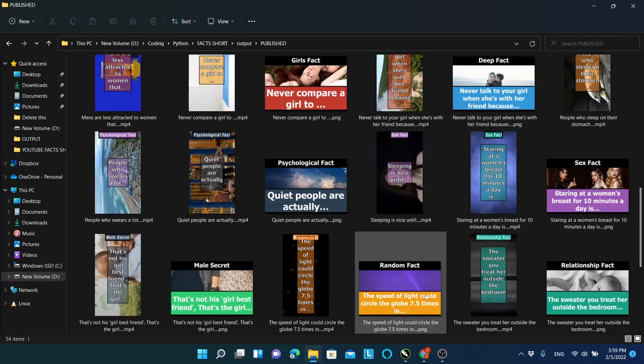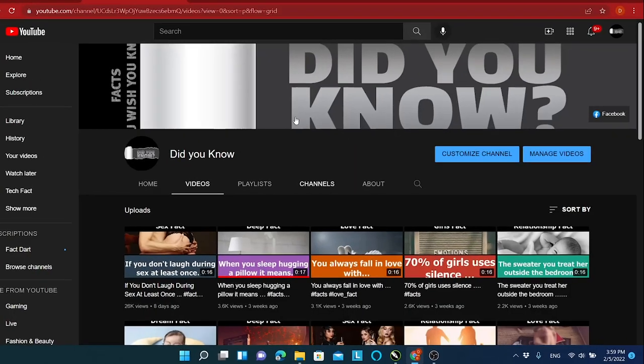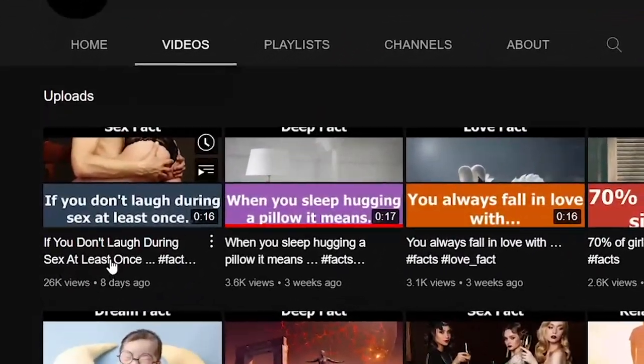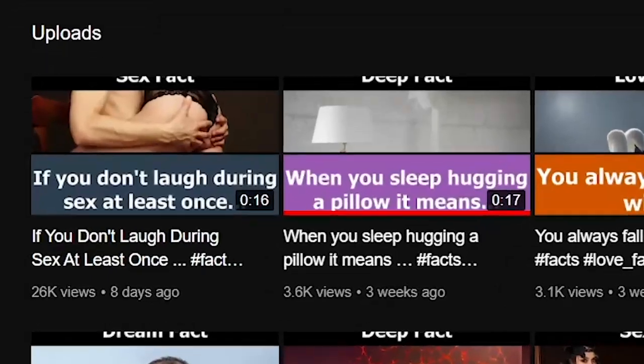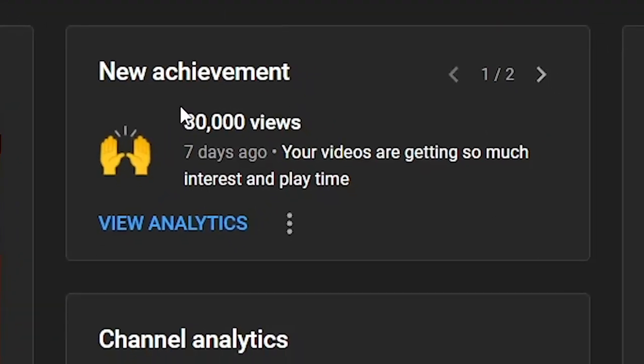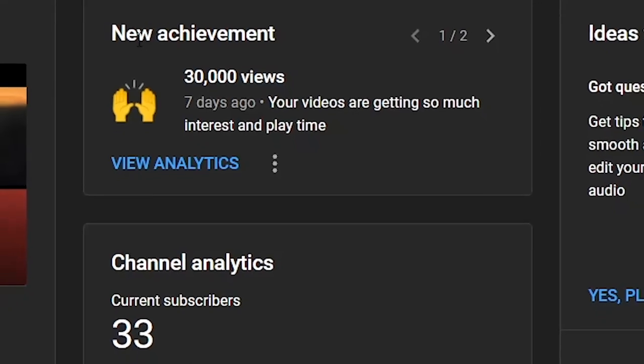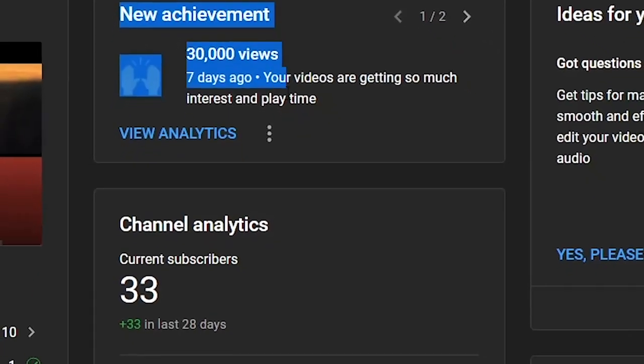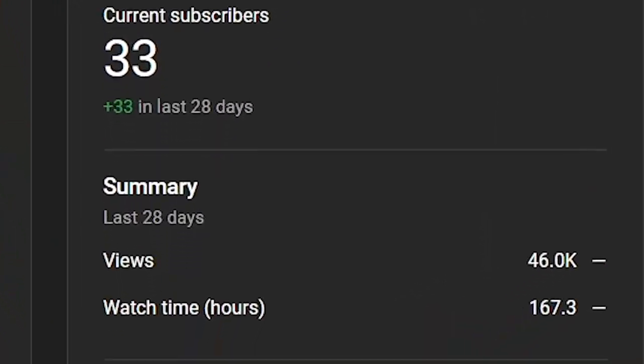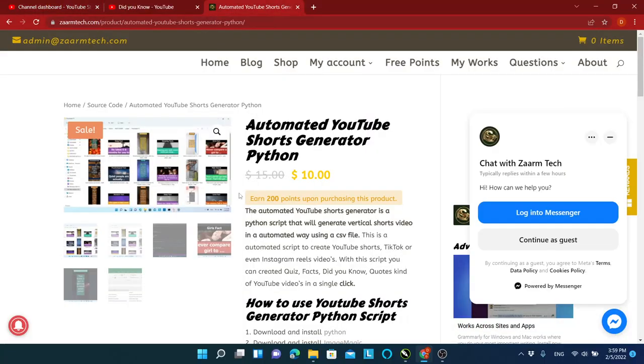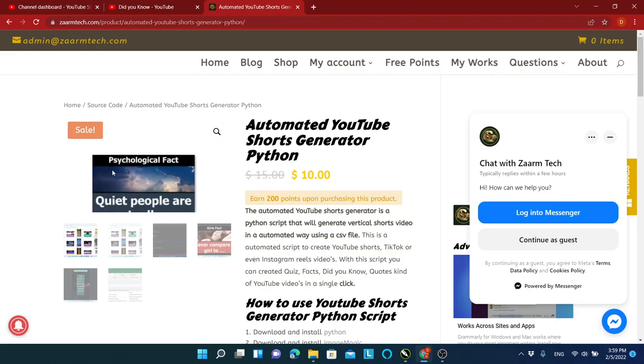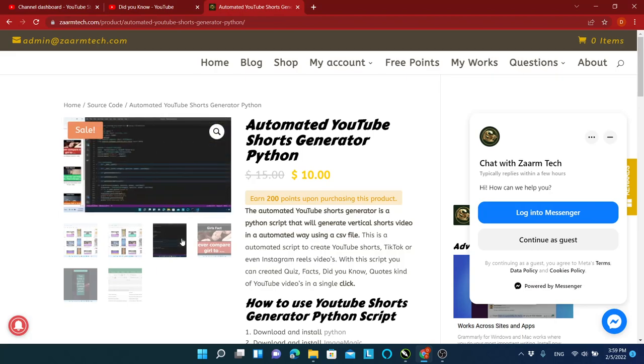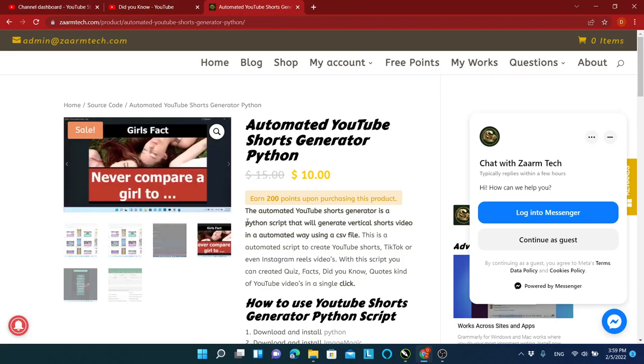To test this, I created a YouTube channel and started uploading auto-generated YouTube Shorts using this script. In less than a month, my channel has generated over 30,000 views, and this is a completely fresh channel that uploads only Shorts generated using this script.